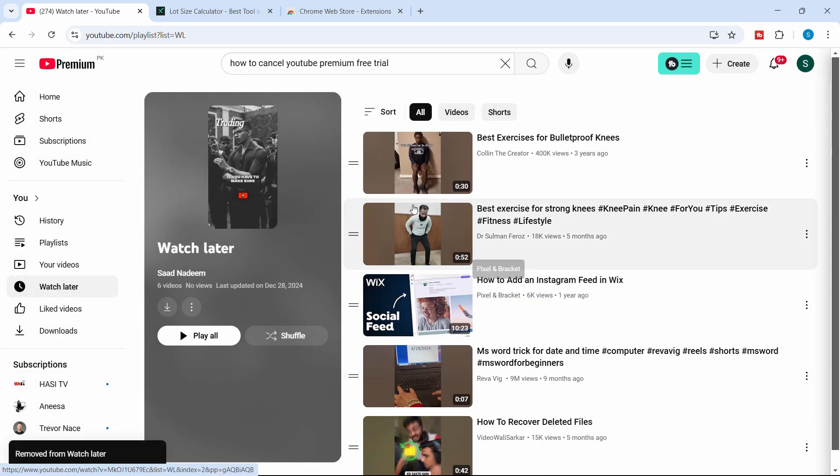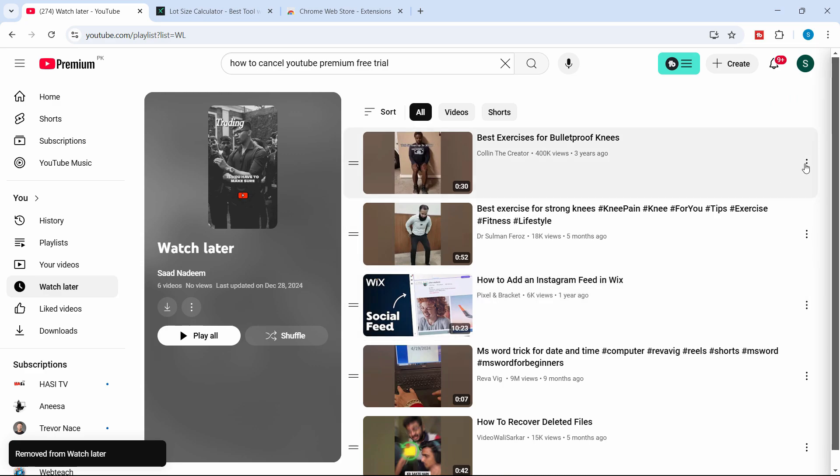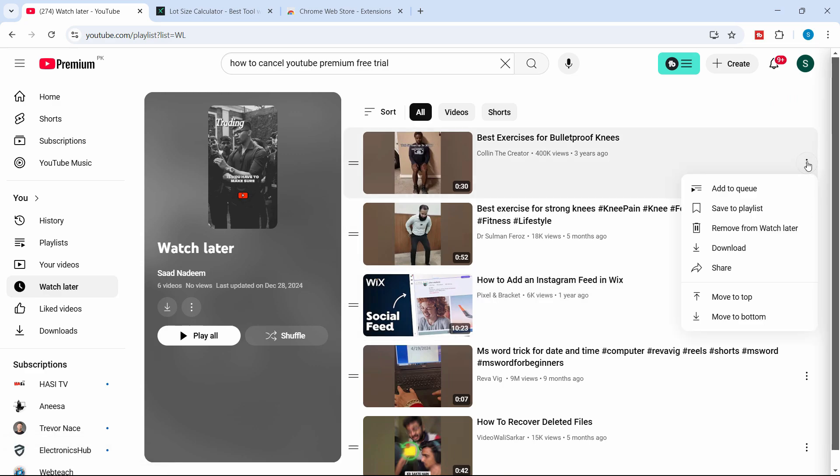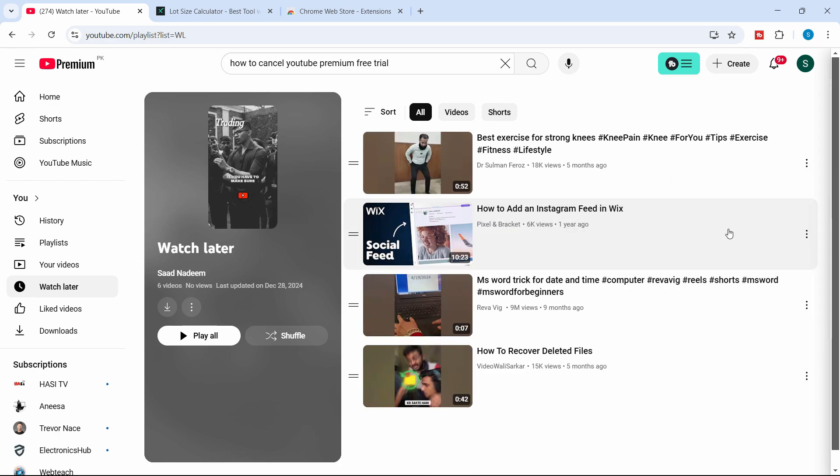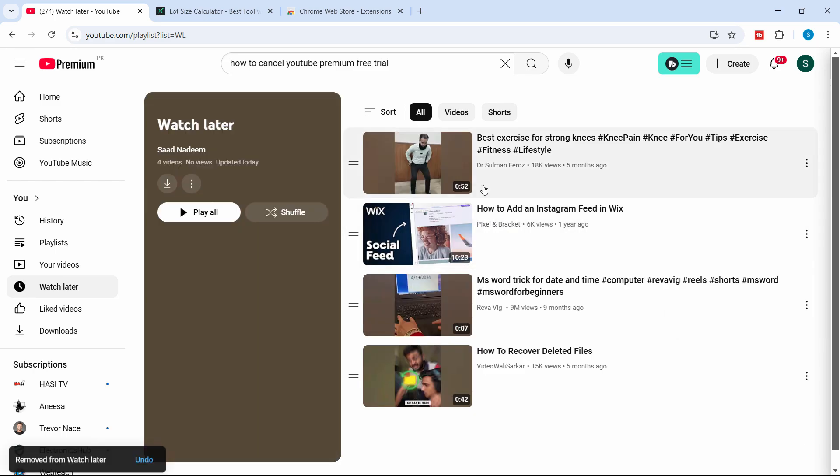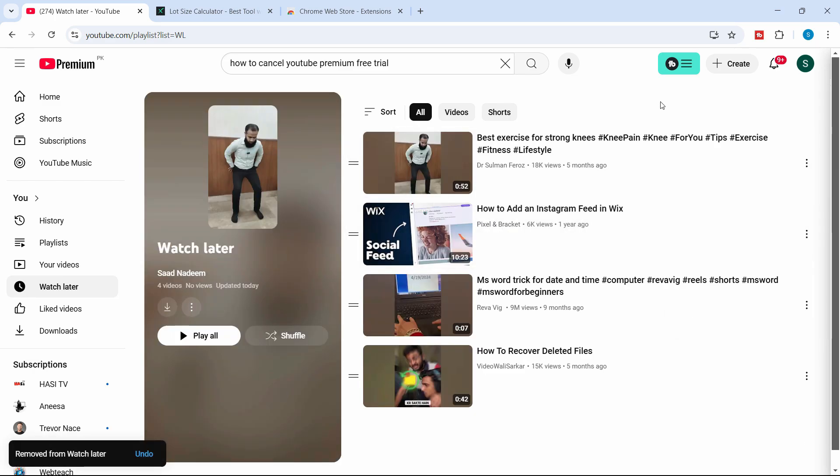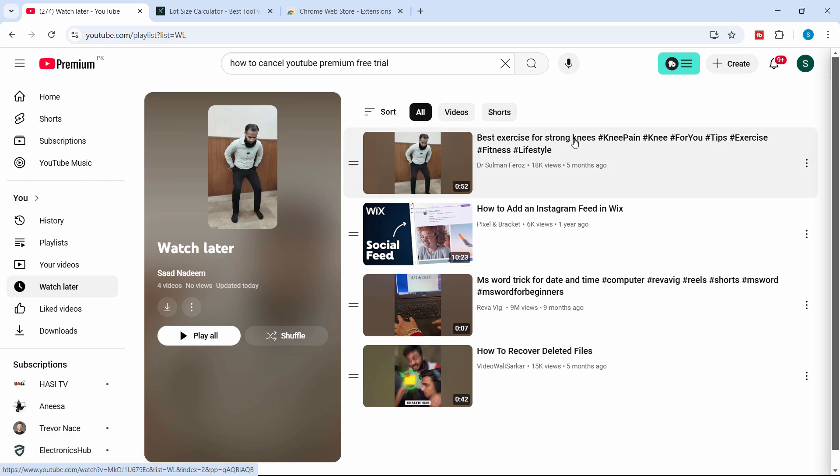If you want to remove the other ones individually, you can just click on these three dots and remove from watch later list. But what if you have hundreds or thousands of videos and you want to remove all of them? For that, we need an external Chrome extension.